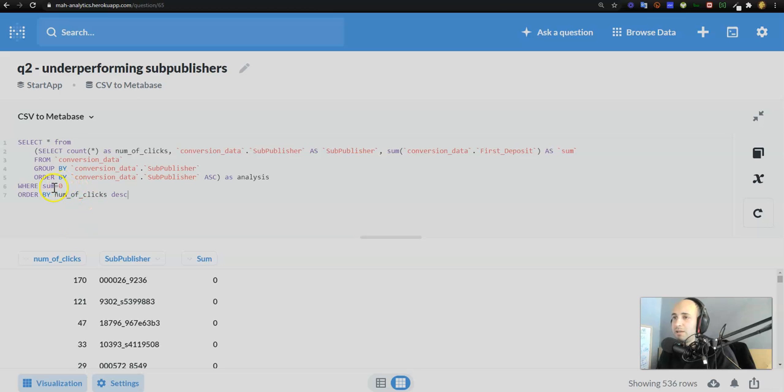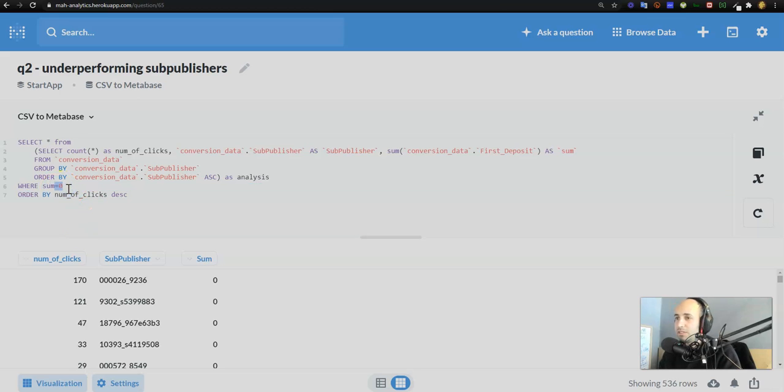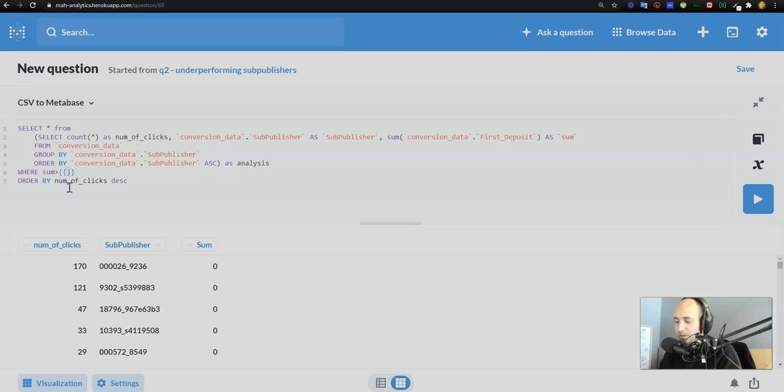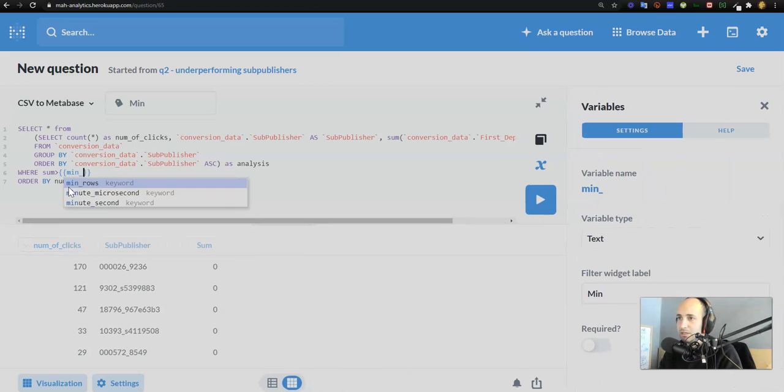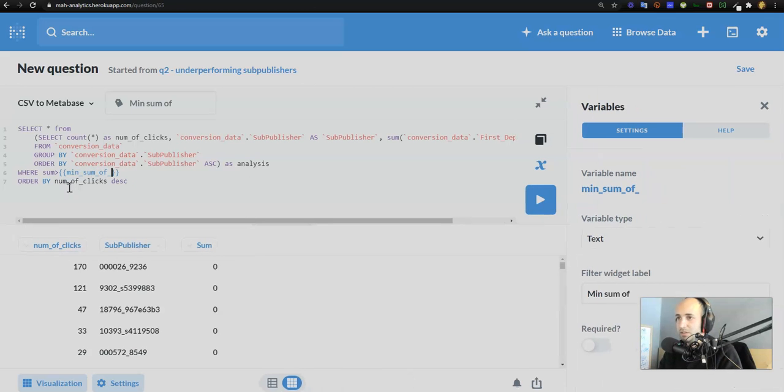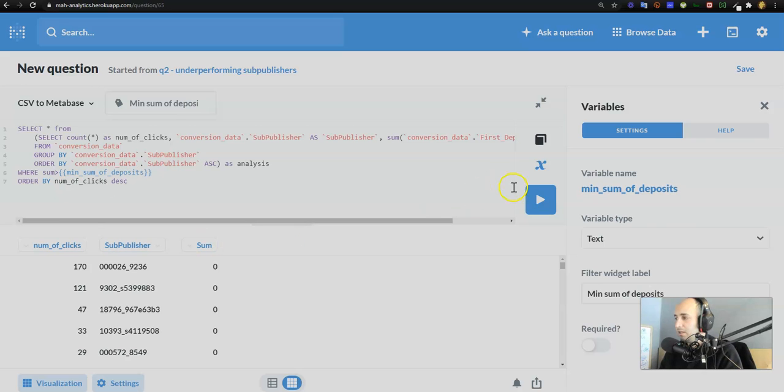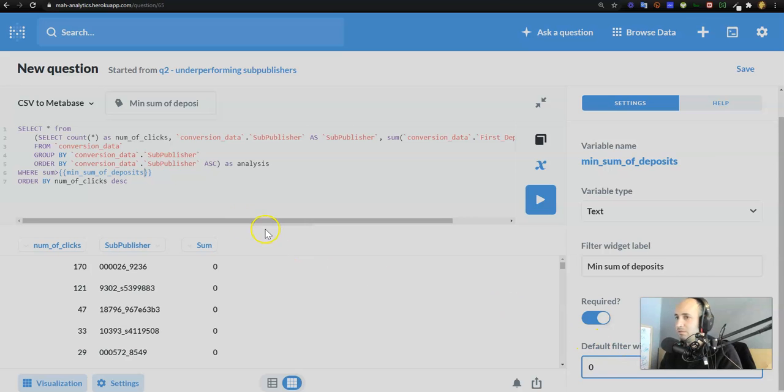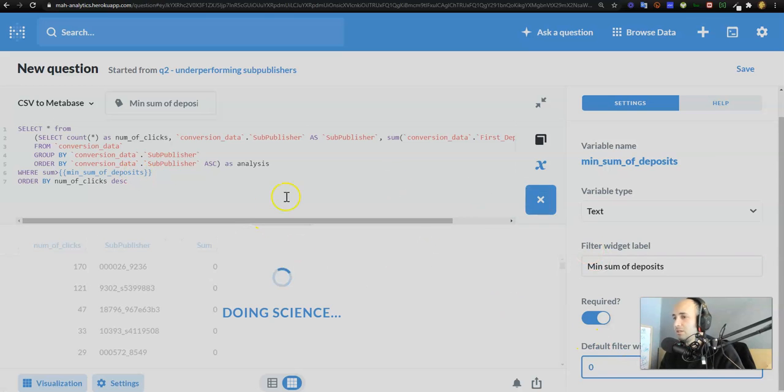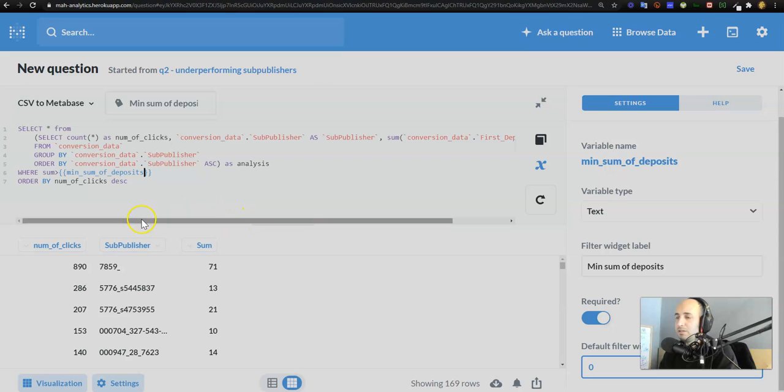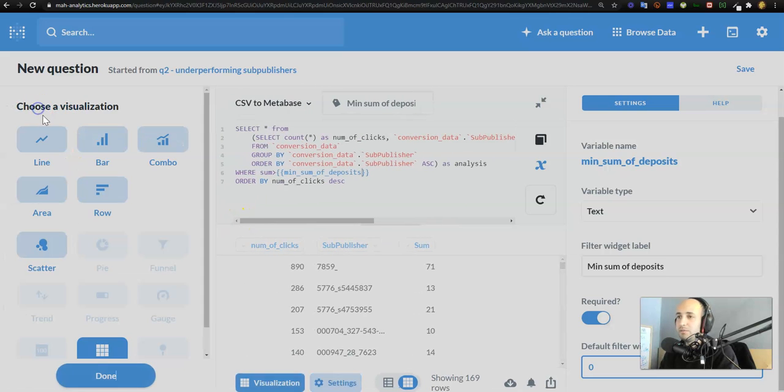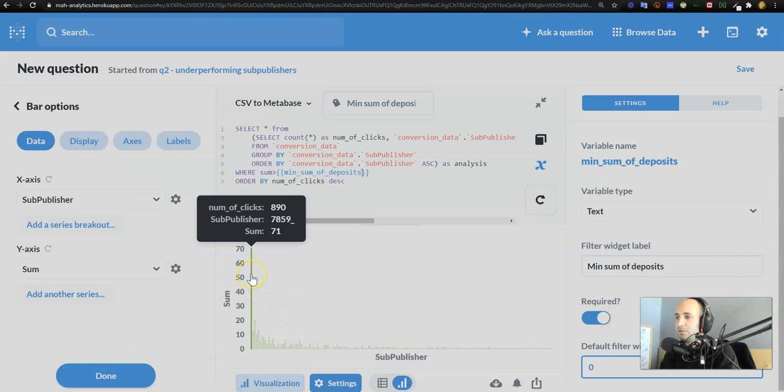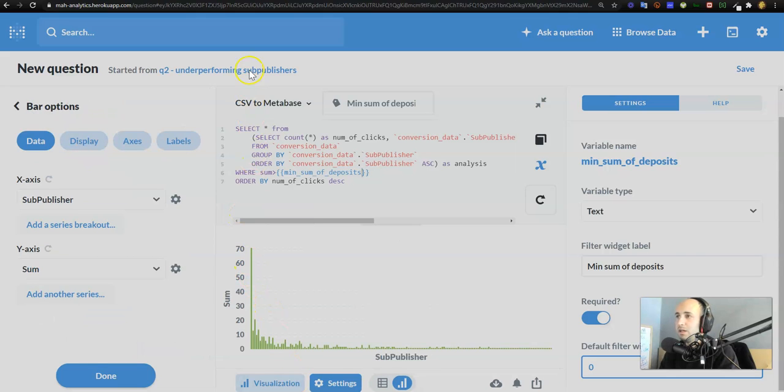The nice thing about it is I already have the custom filter on this question and on the dashboard as a whole, but if I want to apply this filter to all three questions, I just need to add that variable to the other questions as well. So I'm going to go ahead and go into my other questions, and where the sum, I'm going to add that variable over there. Where sum is greater than min_sum_of_deposits. I put in a default value, default value is going to be zero.